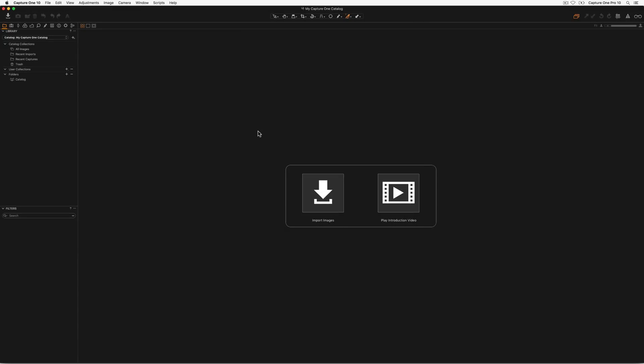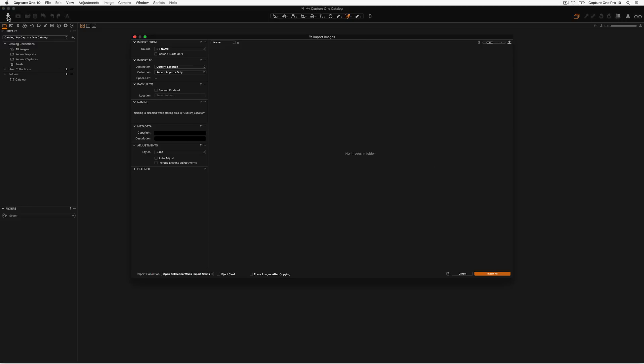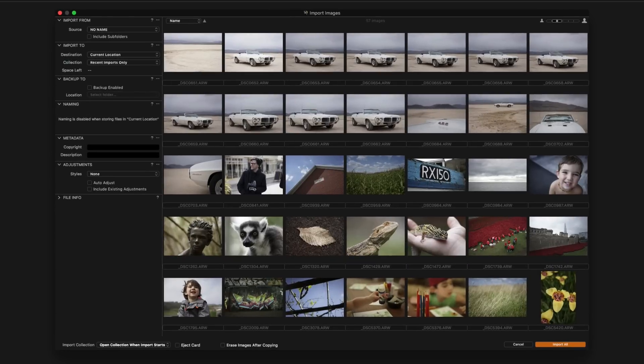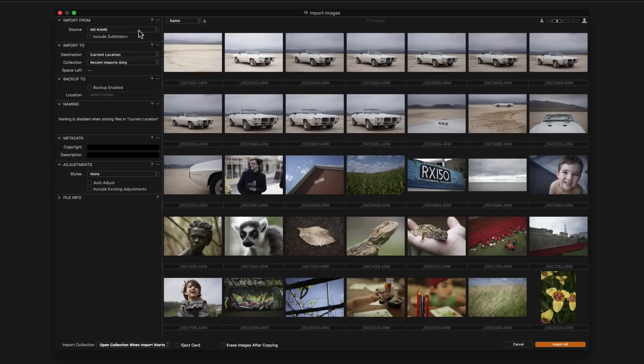Images must be imported into the catalogue before you can begin to work on them, typically this is from a memory card or from an existing location on disk. In this case we will import images from a memory card. Click the import icon in the toolbar to open the import dialog. Import from shows the location of images to be imported. Memory cards will be automatically detected or manually select from the source drop down menu.